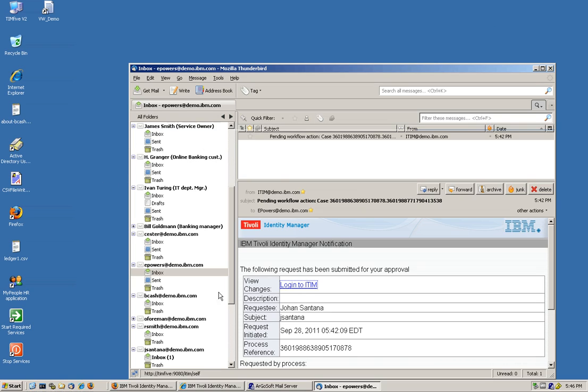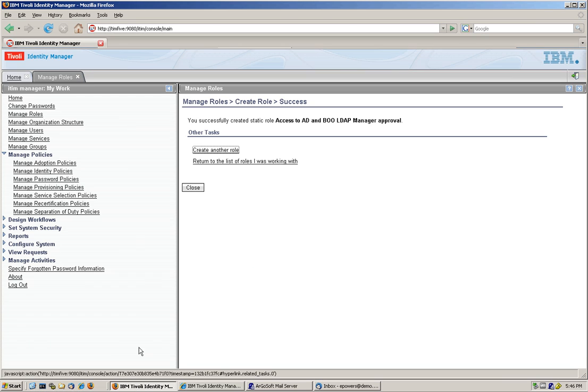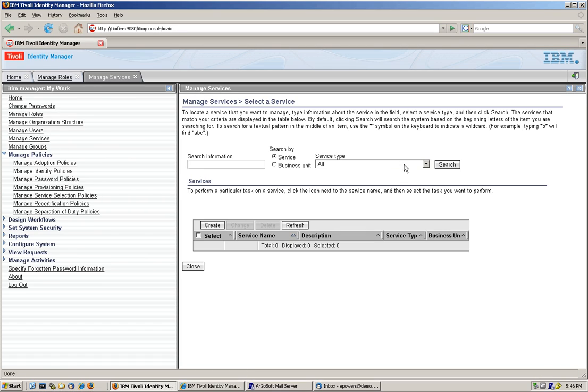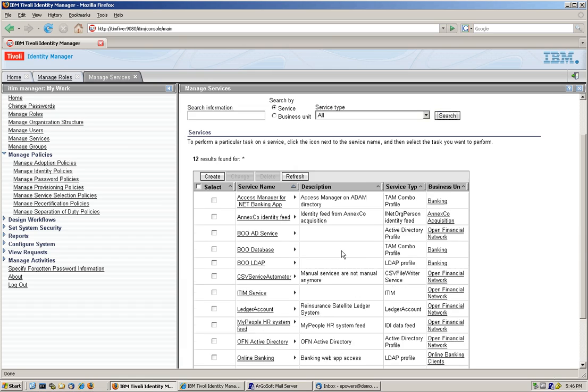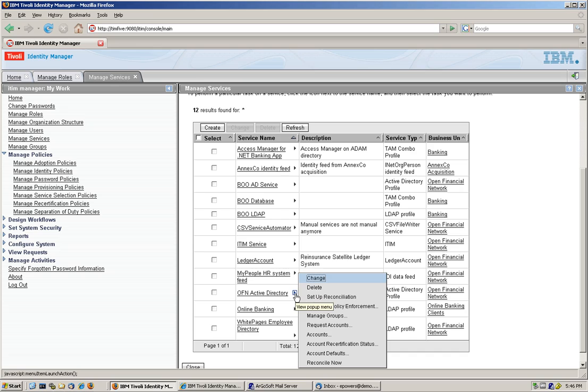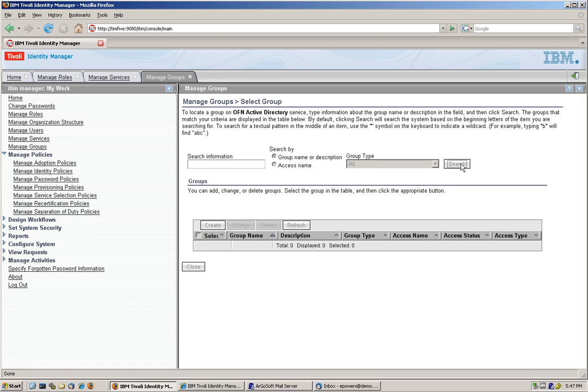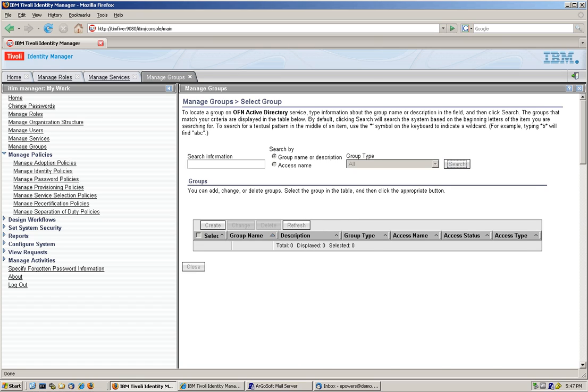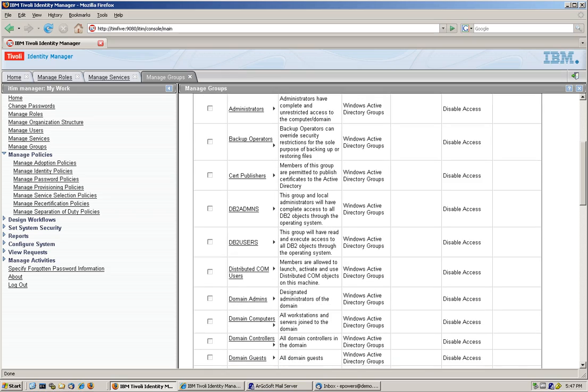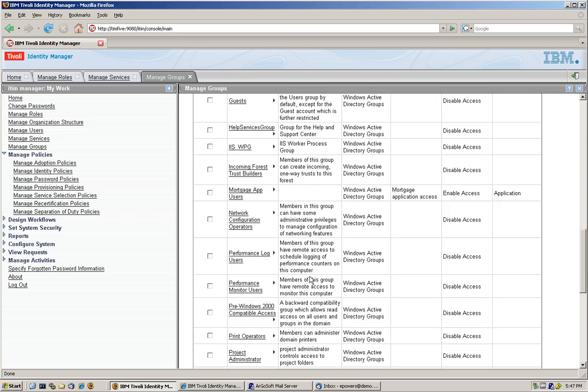Let me first show you what is it that, how is it that we do this. So let's go into the console. We go into Manage Services. We look at the service that we selected for this. And this was actually the OFN Active Directory. And we're going to click here on Manage Groups.